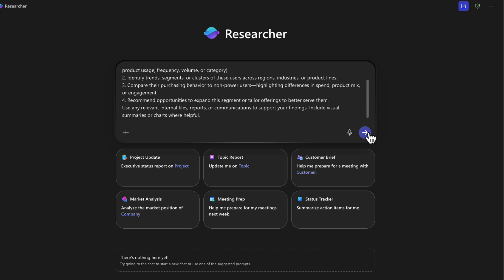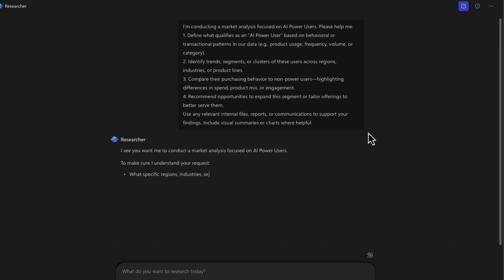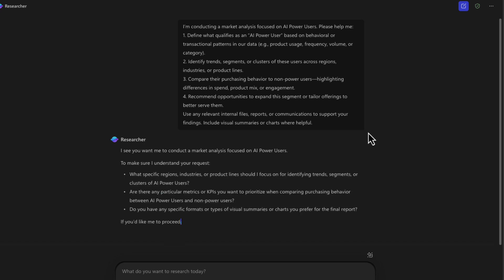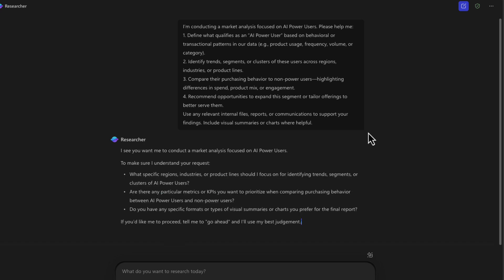Now we'll send in this prompt and we'll see what Researcher comes back with. And one thing that you'll notice here is first, it's not going to come back with an immediate answer. So it took some time to digest exactly what I'm asking. And like any good researcher would do, it's going to ask some pointed follow-up questions to make sure it gets what we want.